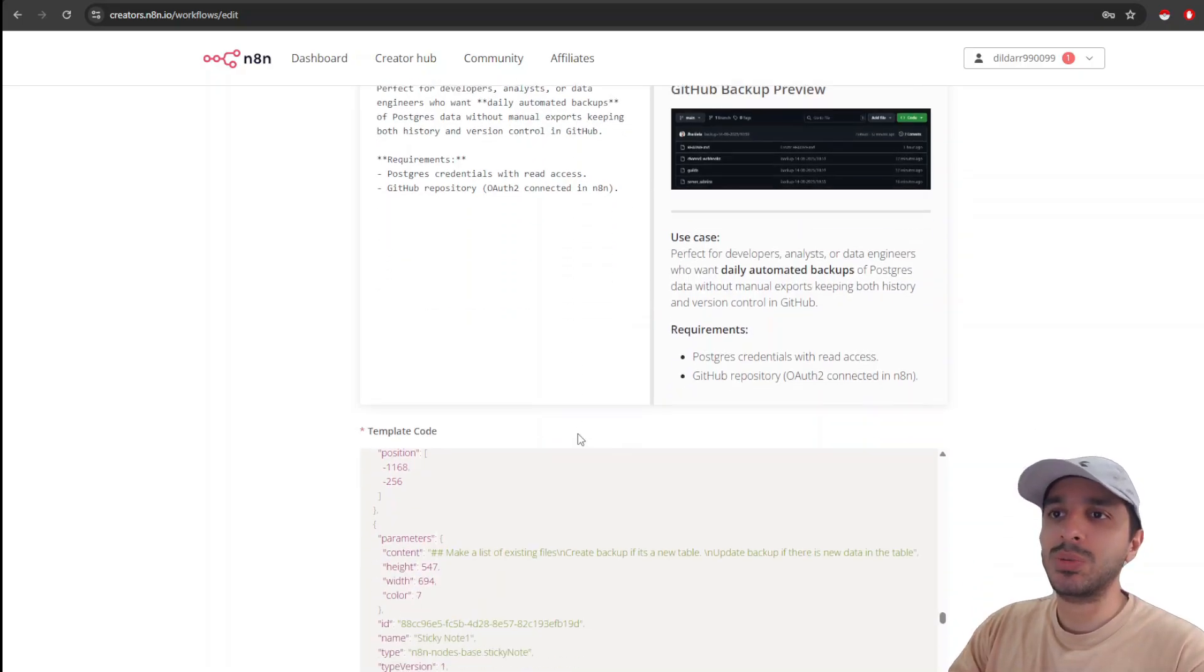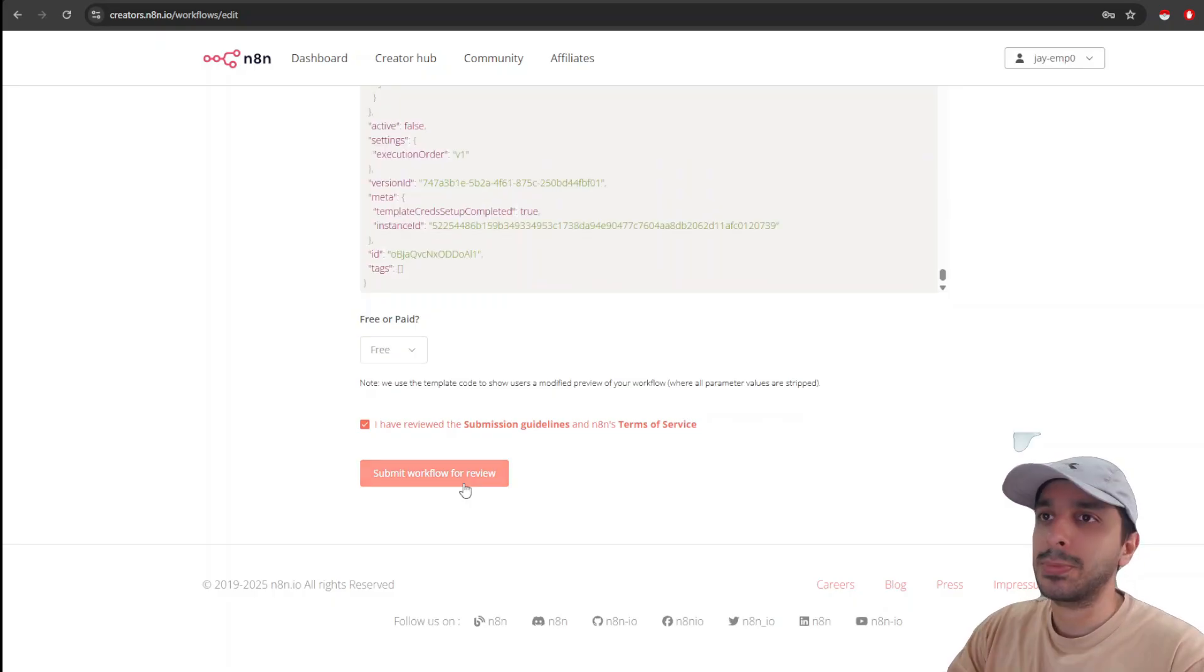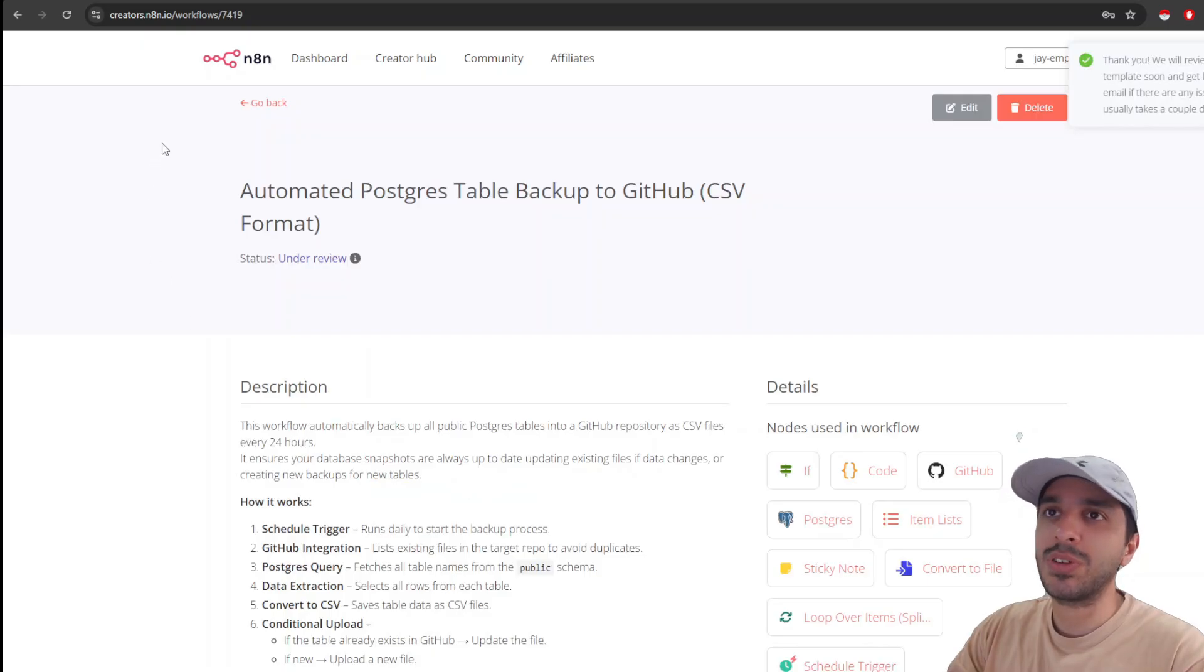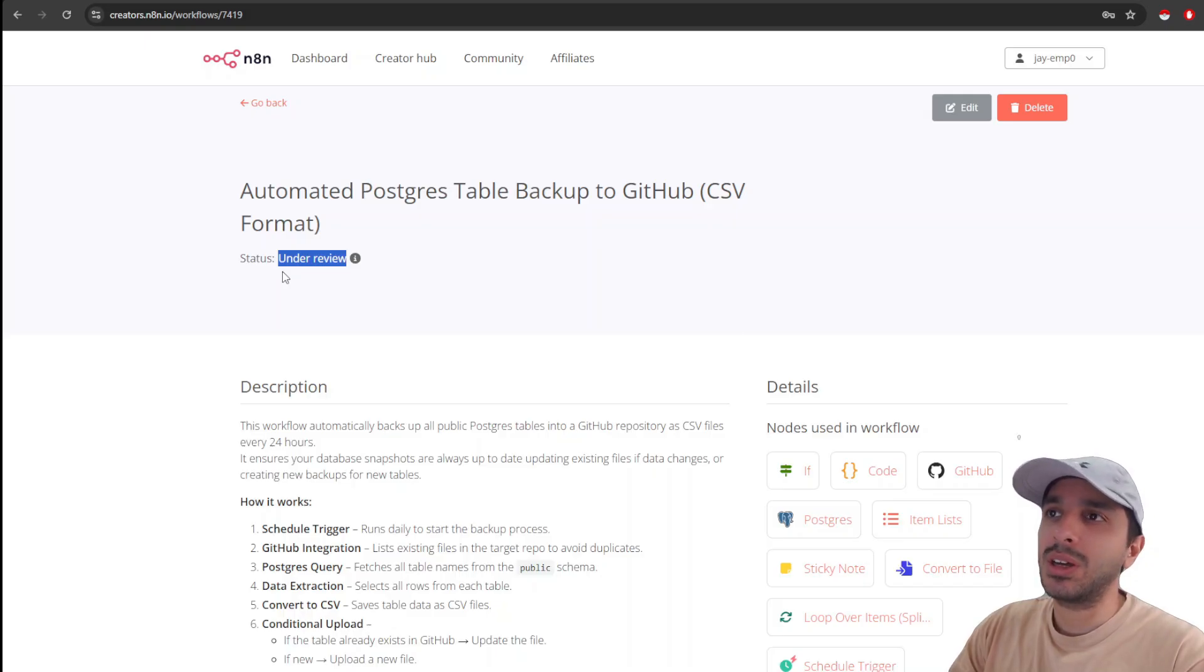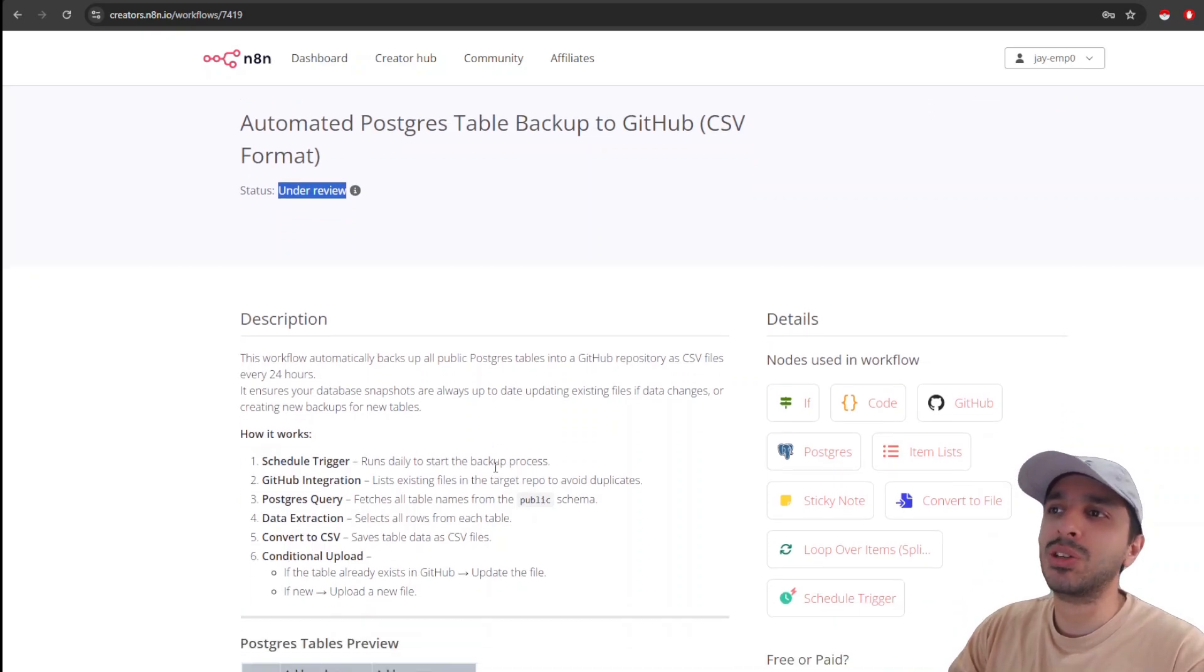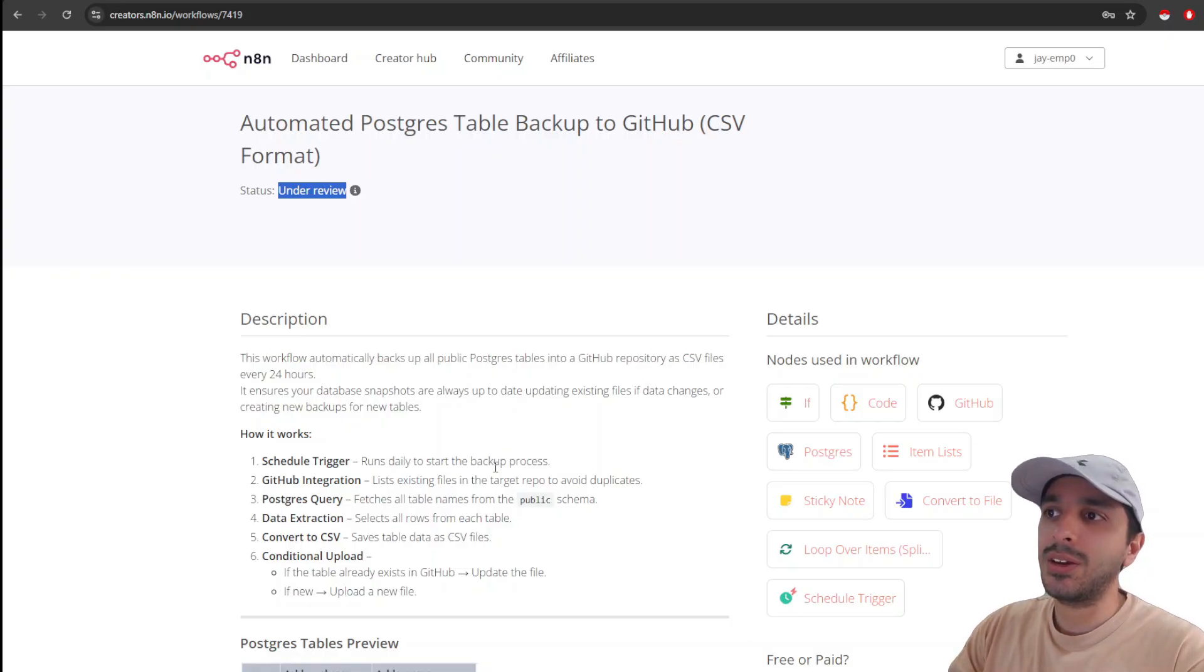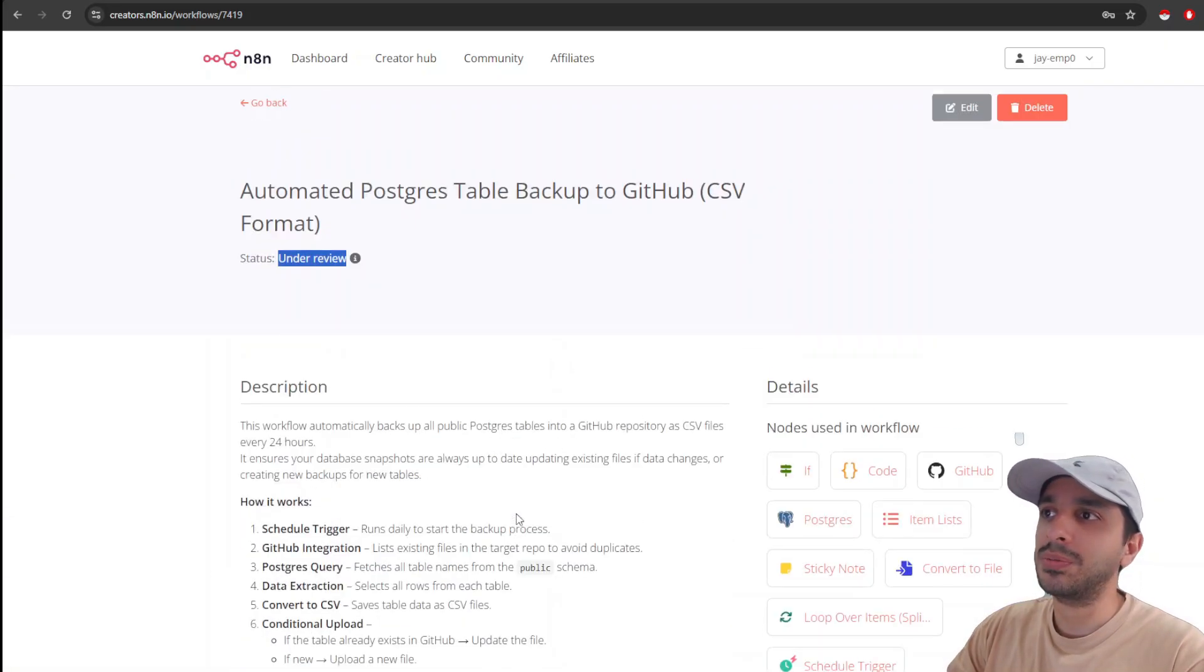Once we're done with this, we're going to go and review and click Submit. Great. We have already submitted this and the status will be under review. Based on my experience, it usually takes them about two days to a week to review. And I think this is a good QC process because they need to make sure that there is no fraud. They need to test out whether the workflow actually works. And overall, I love the whole process. It's pretty simple and straightforward.